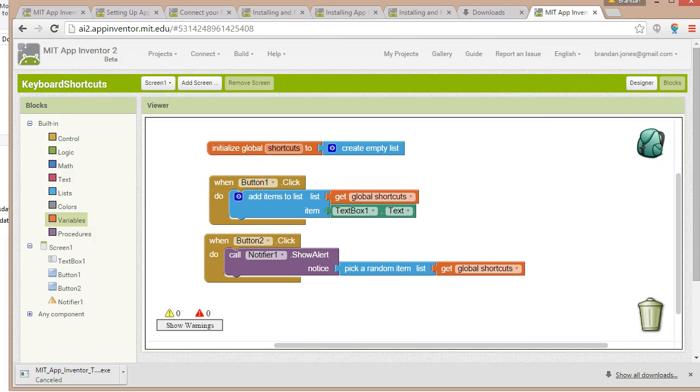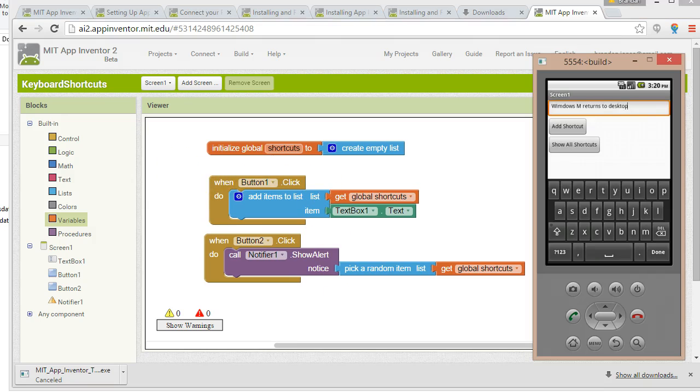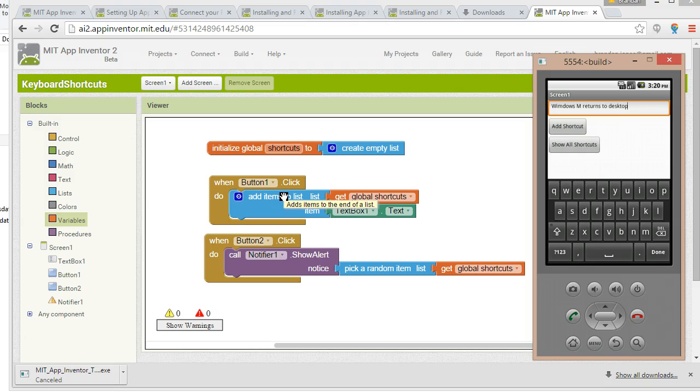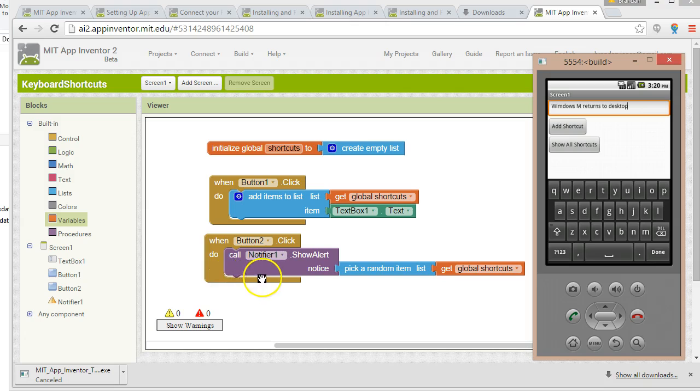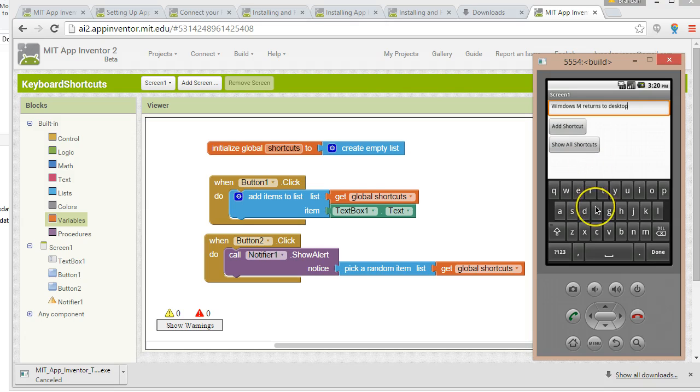Now, when button one click, do add an item to list, how many times have we done that? By my count, we've done that now three times. We've added three shortcuts to the list. When button two click, how many times have we called this event handler? The answer is none. So one time, three times, zero times. Let's go ahead and say show all shortcuts, although it's actually just going to pick one at random. But let's click and see what it shows us.